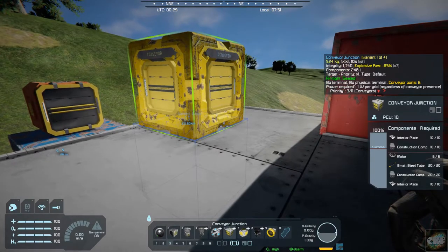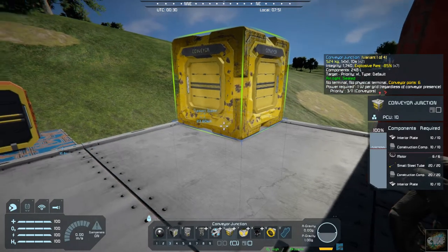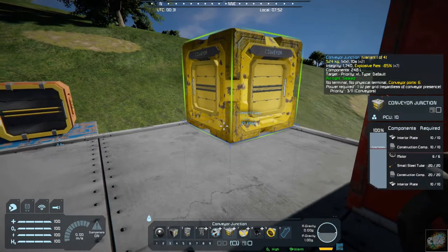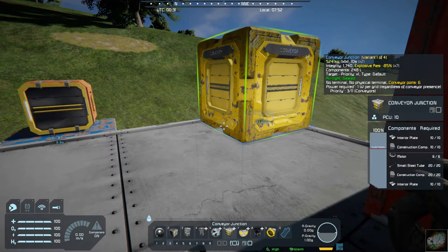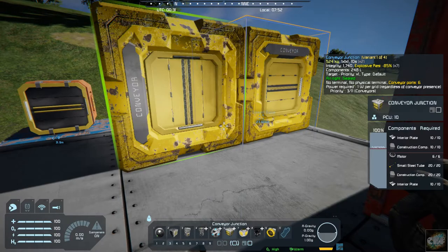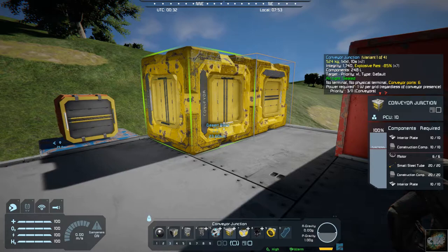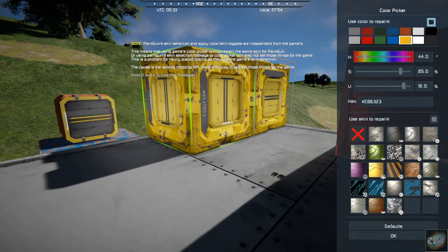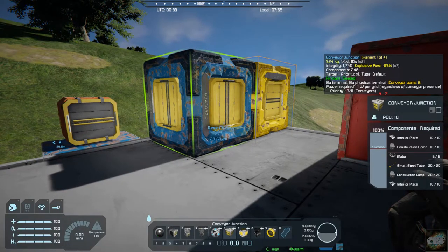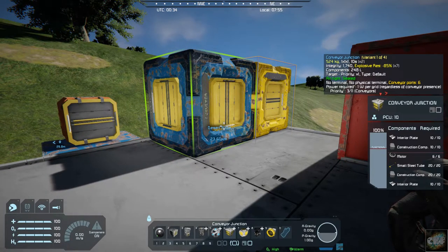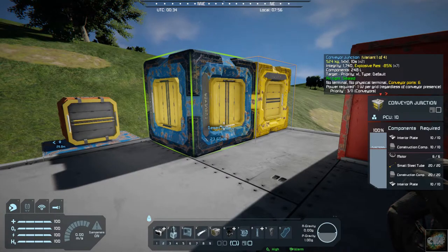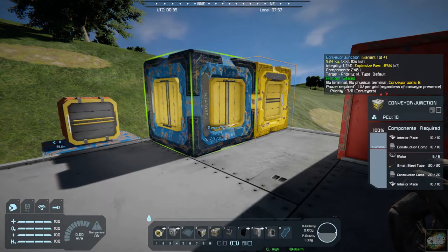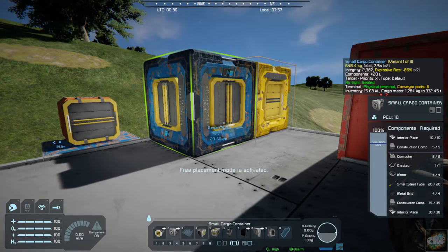So you've got these conveyor blocks that you can put in there and attach to your base. So if you throw something like that right there and then if we put a... let's change the color back. And if we put a cargo, a small cargo on the other side of that. Where did I do with it? Here it is.